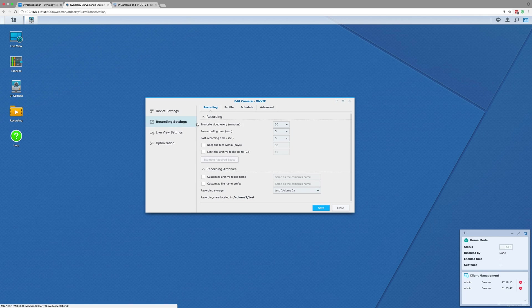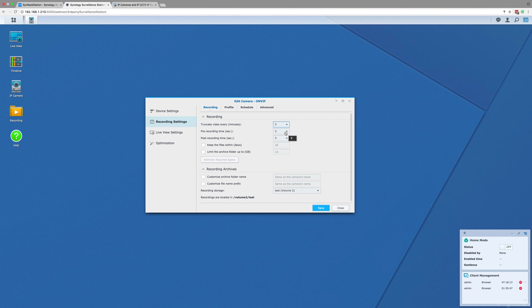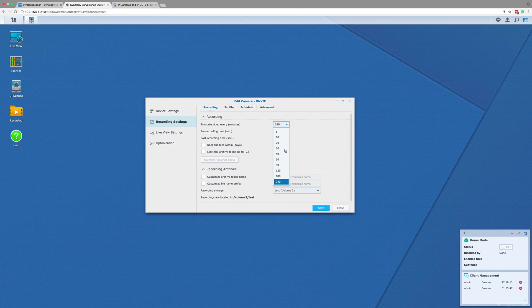The next sub-menu is recording settings. The first page it will bring up is the main recording settings, and the first setting is truncate video every bracket minutes. This setting allows you to set the length of each file when it is saved, and you can set it at a range of sizes from 5 minutes all the way up to 240 minutes, but somewhere around 30 minutes is the best if you want to easily navigate through your footage.